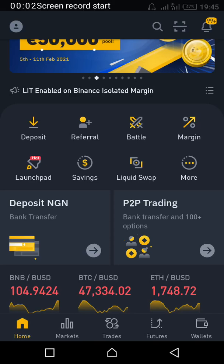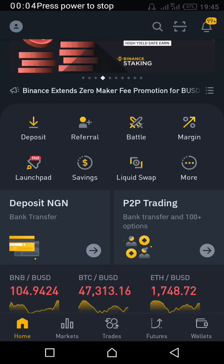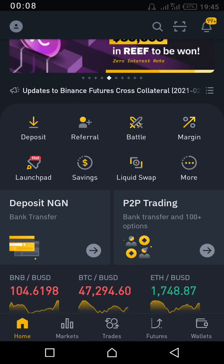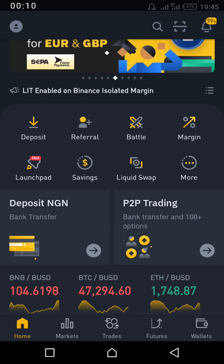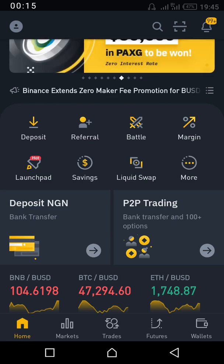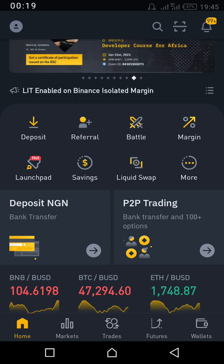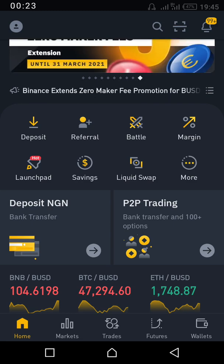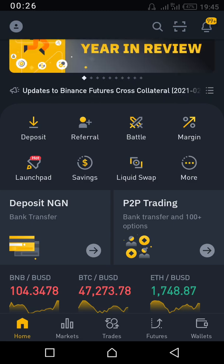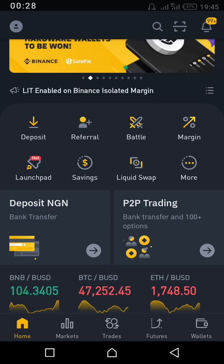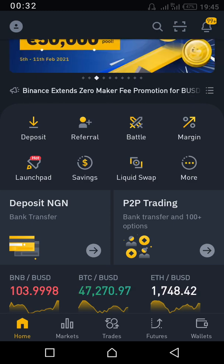Good day everyone. It became necessary to do this video because most of us in Nigeria are more used to LUNO. This video is going to teach you how to navigate through the Binance app. The Binance app is just like LUNO — the only difference is the arrangement.